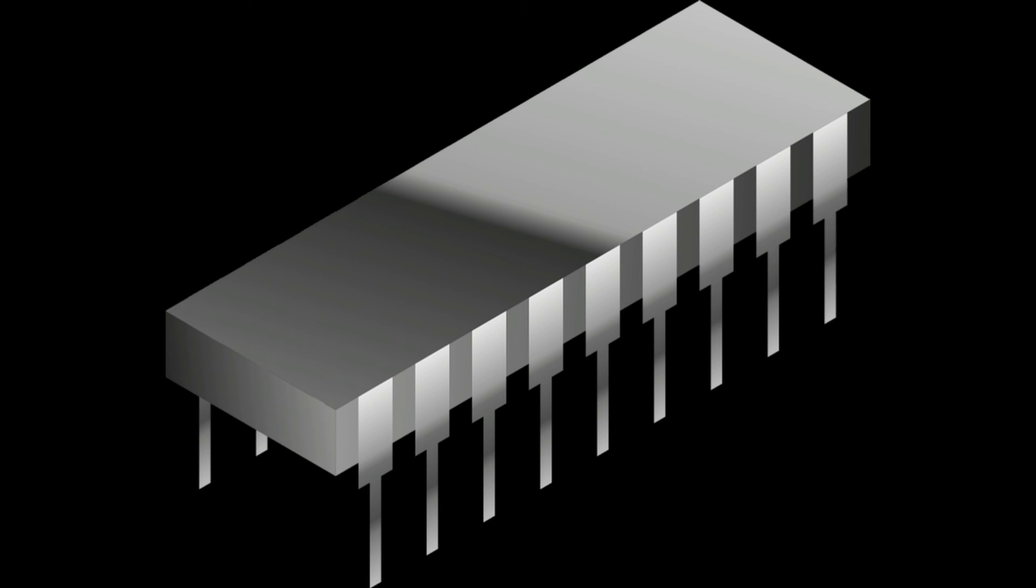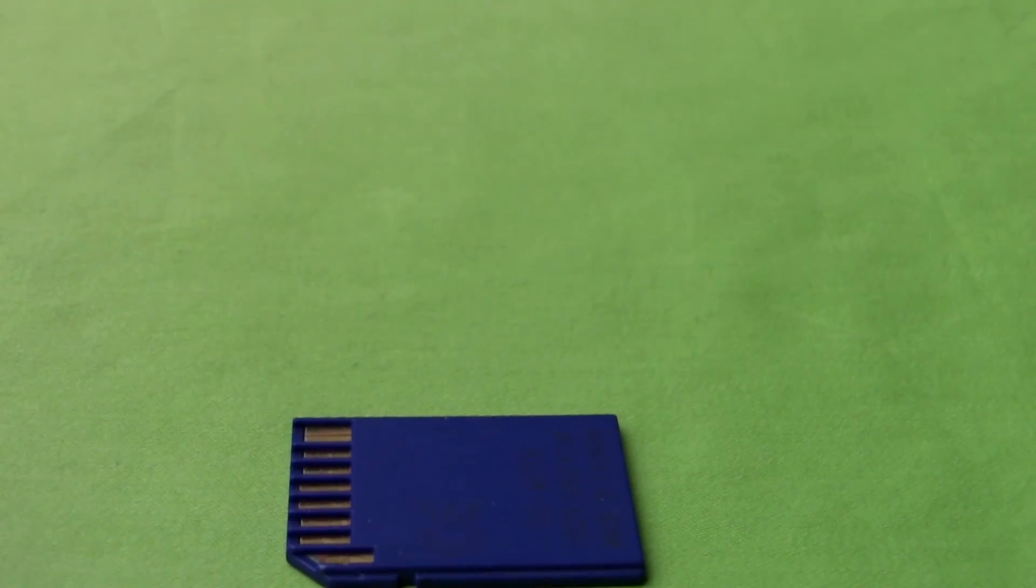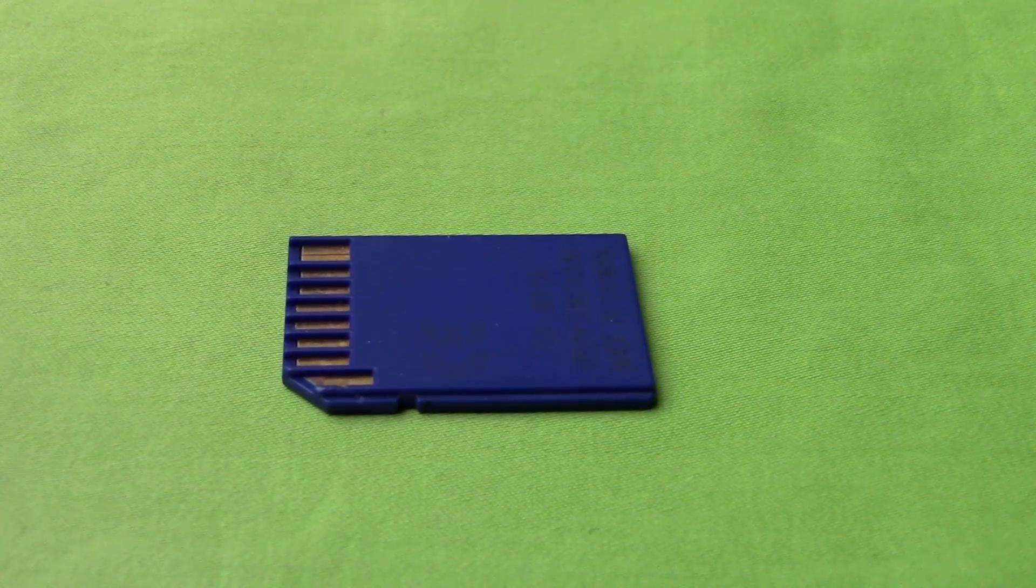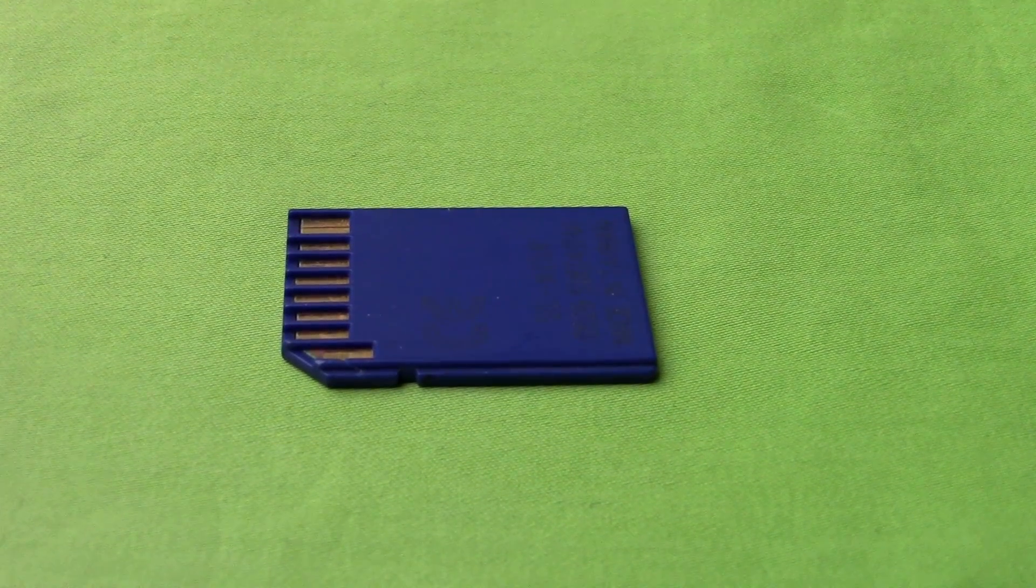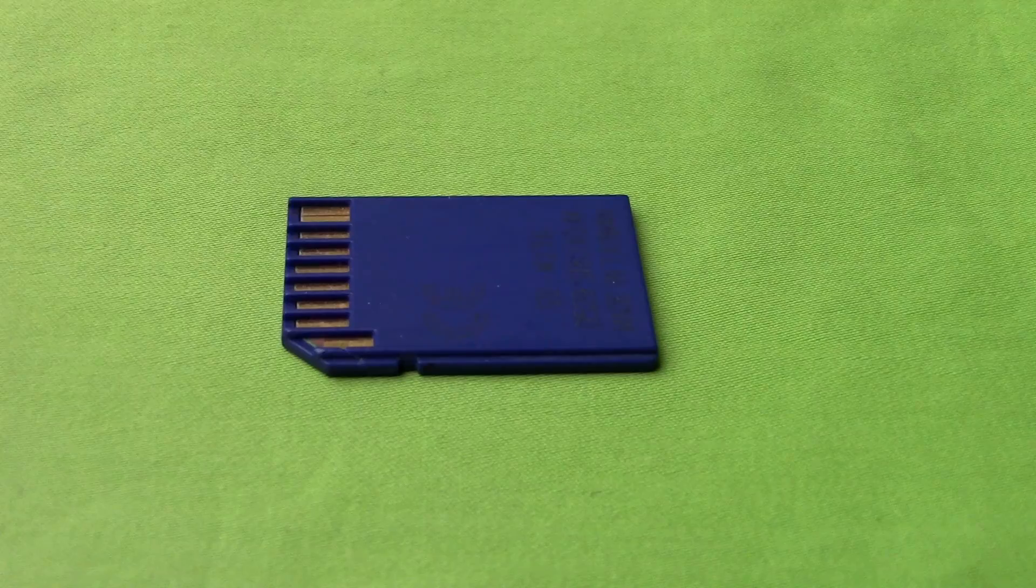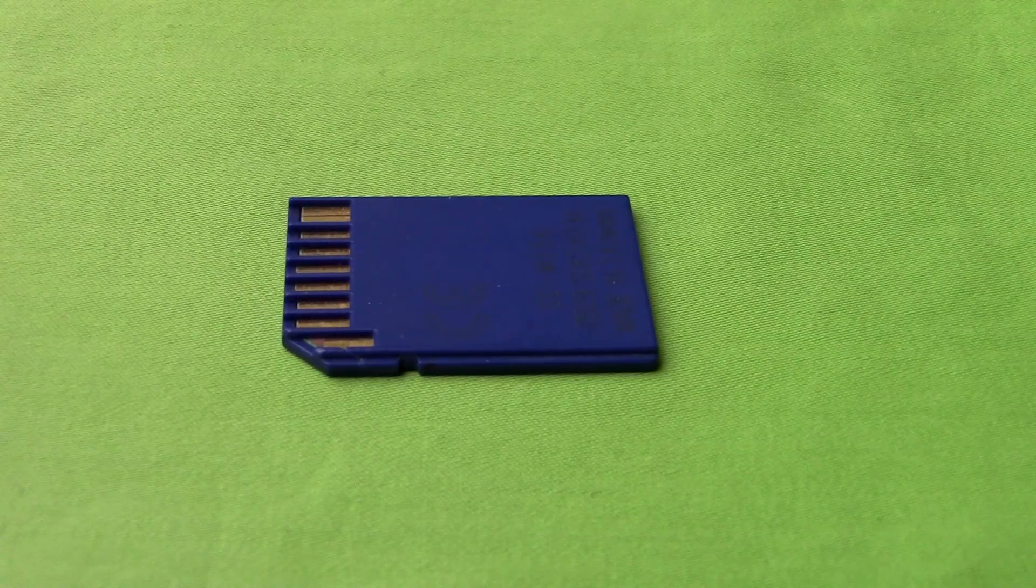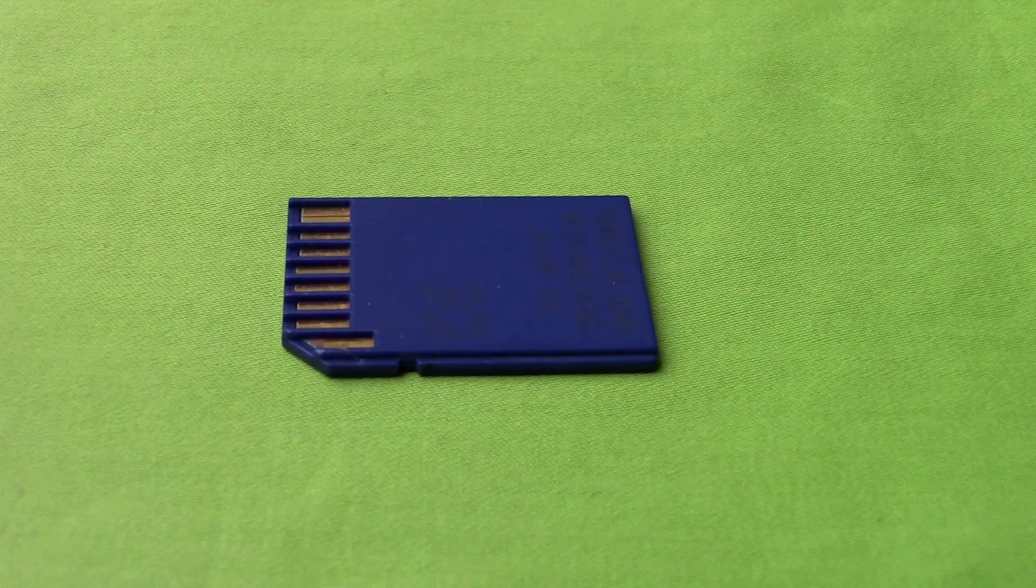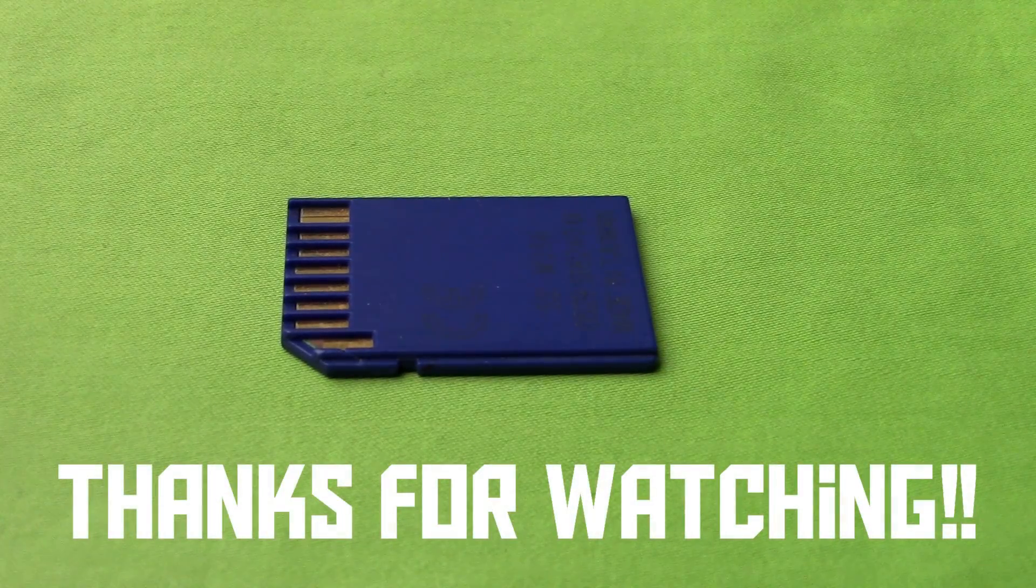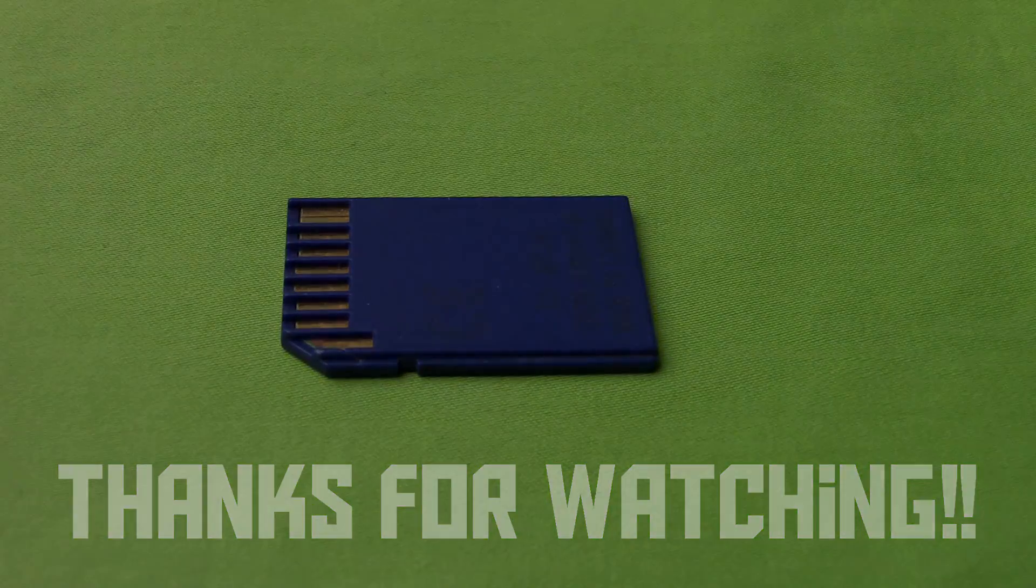Also, ROM obviously is non-volatile, so when the power is turned off, the data stays on there. So these are the main different types of memory that you'll find inside a computer system. I hope this video made computer memory a little bit less confusing and complicated. Anyway, I hope you've enjoyed the video, and thank you for watching.